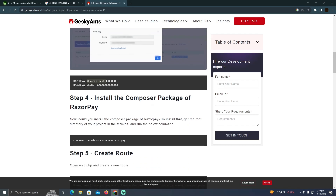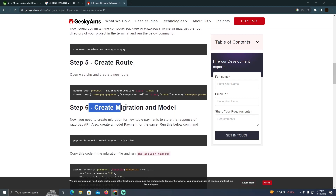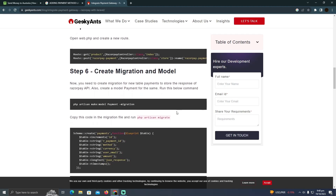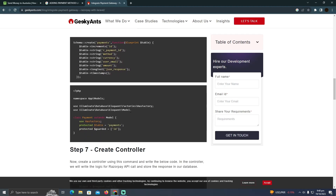You need to be a coder in order to do that. After that, you have to create migrations and a model, and after that your payment method should be added in your Laravel.